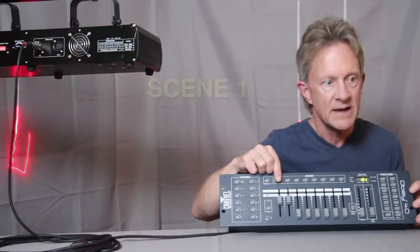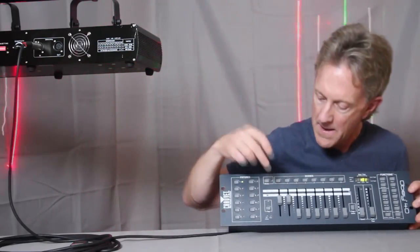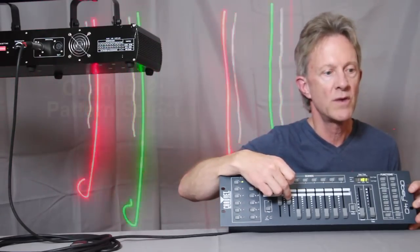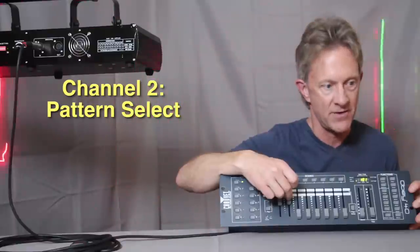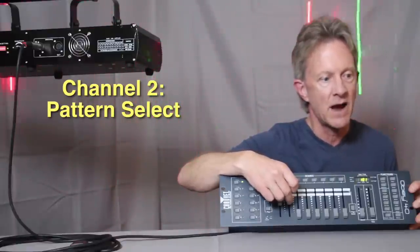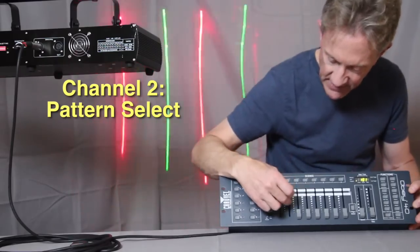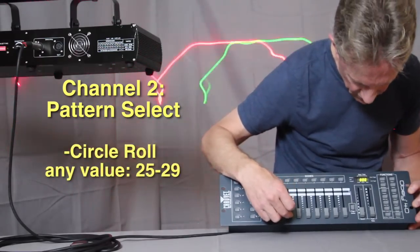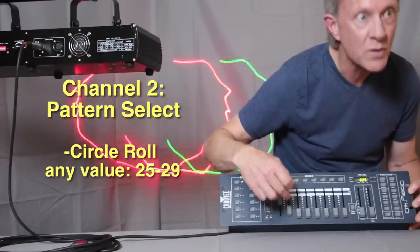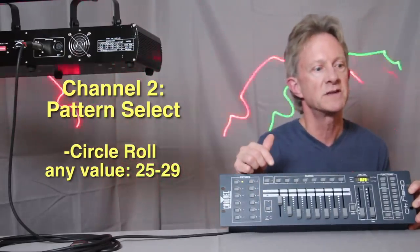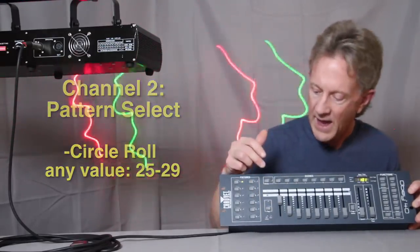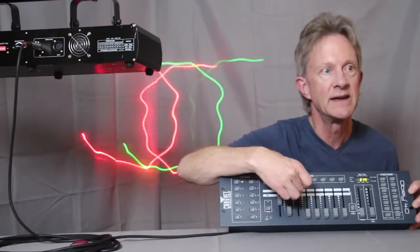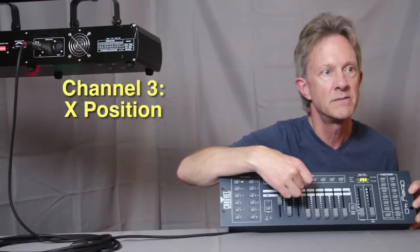And now let's go back to channel two, and we're going to pick a different dynamic pattern. So any values between 25 and 29 are a pattern called circle roll. So there's 25. So this pattern is called circle roll, and again I can set the x-parameter.